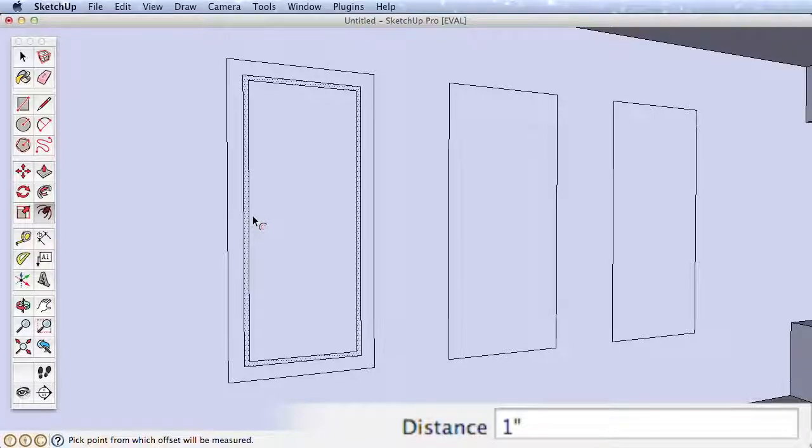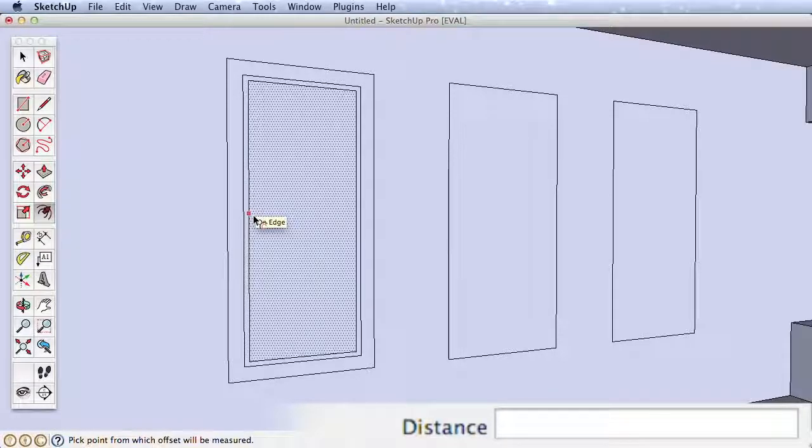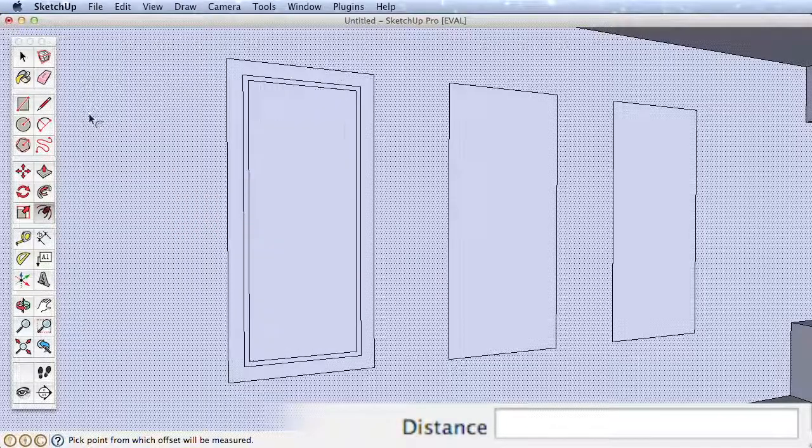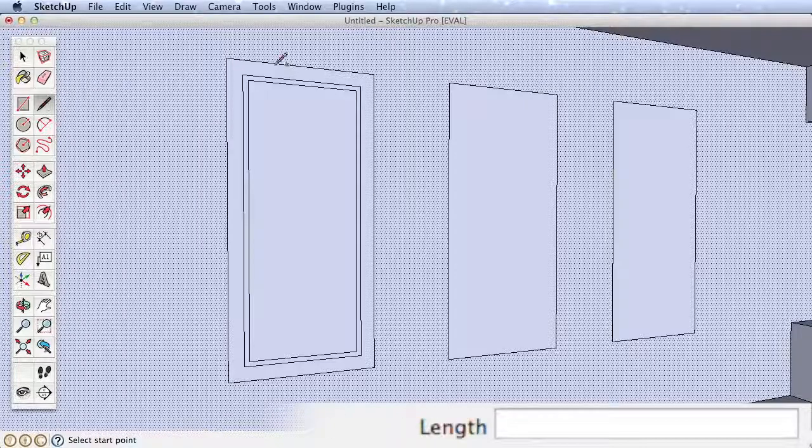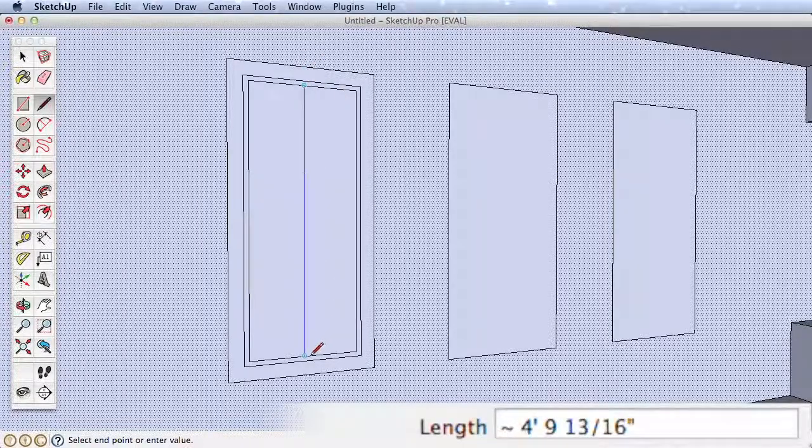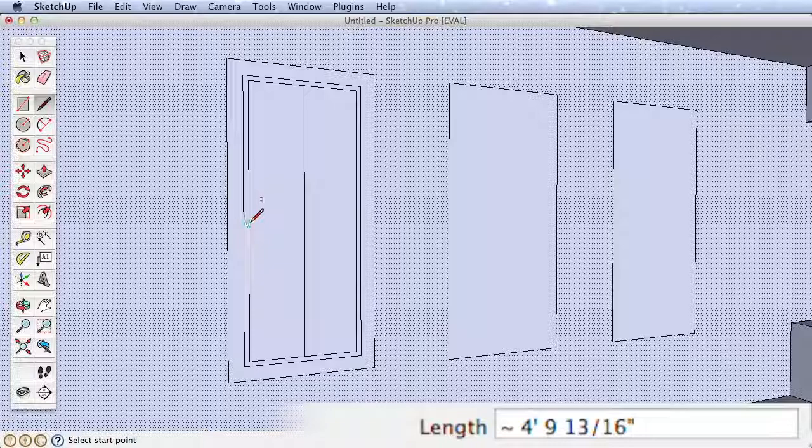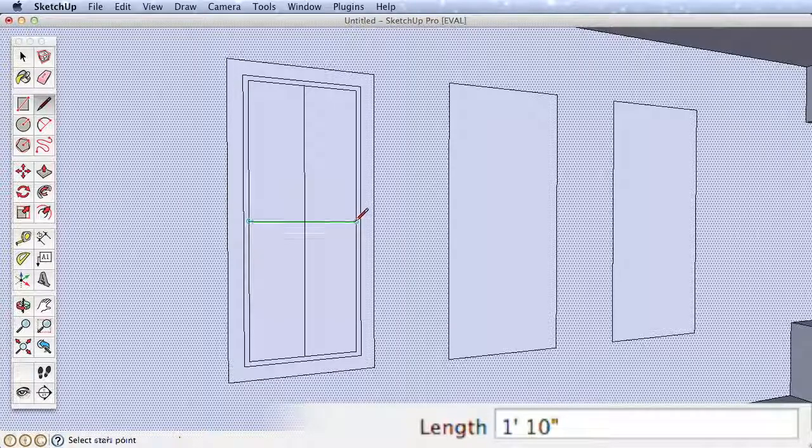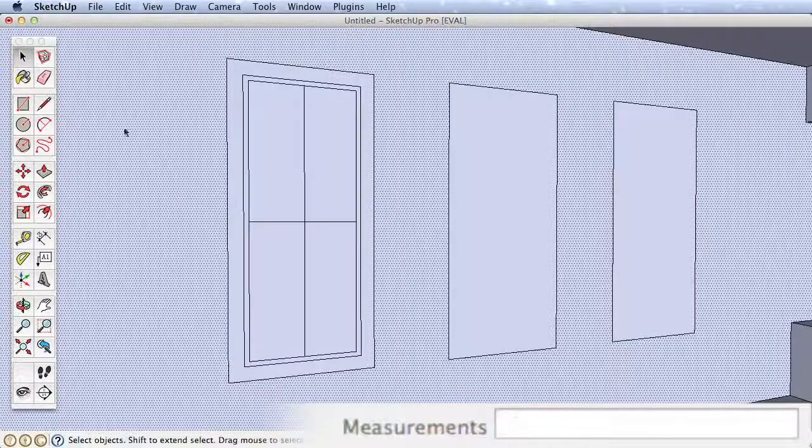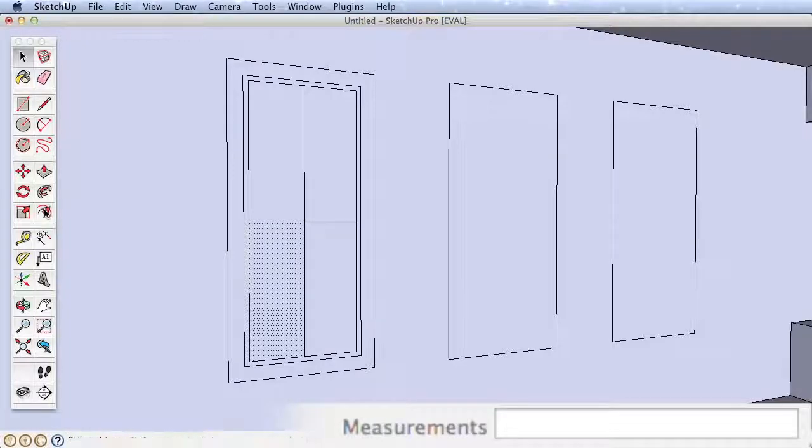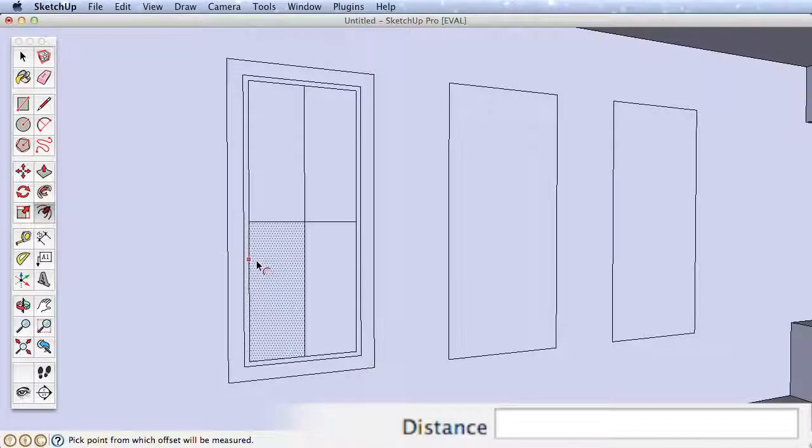Now use the Line tool and draw two crossing edges from the midpoints of the inner surface. Finally, select one of the new rectangles created by the crossing edges and offset it in half an inch for a window mullion.